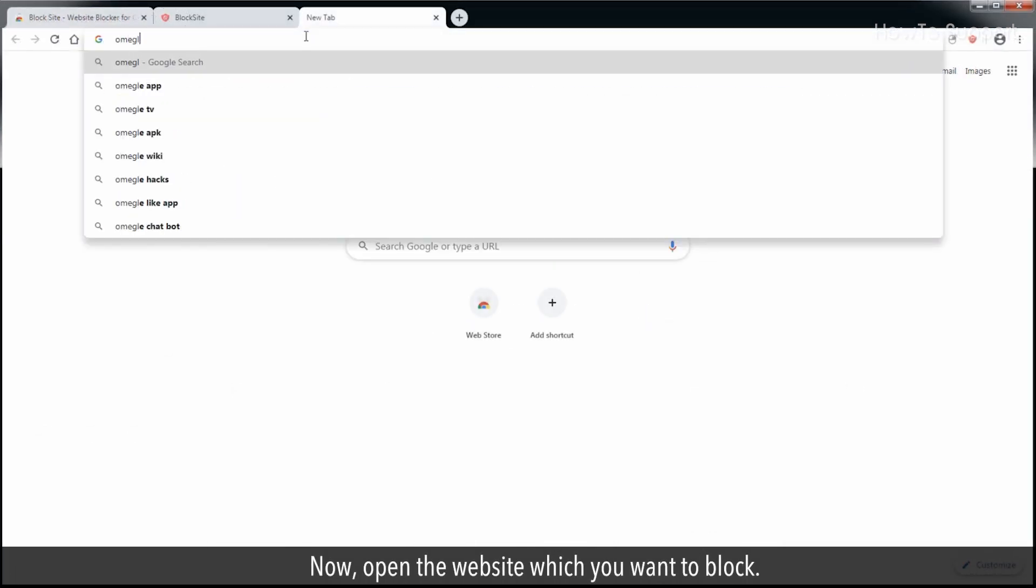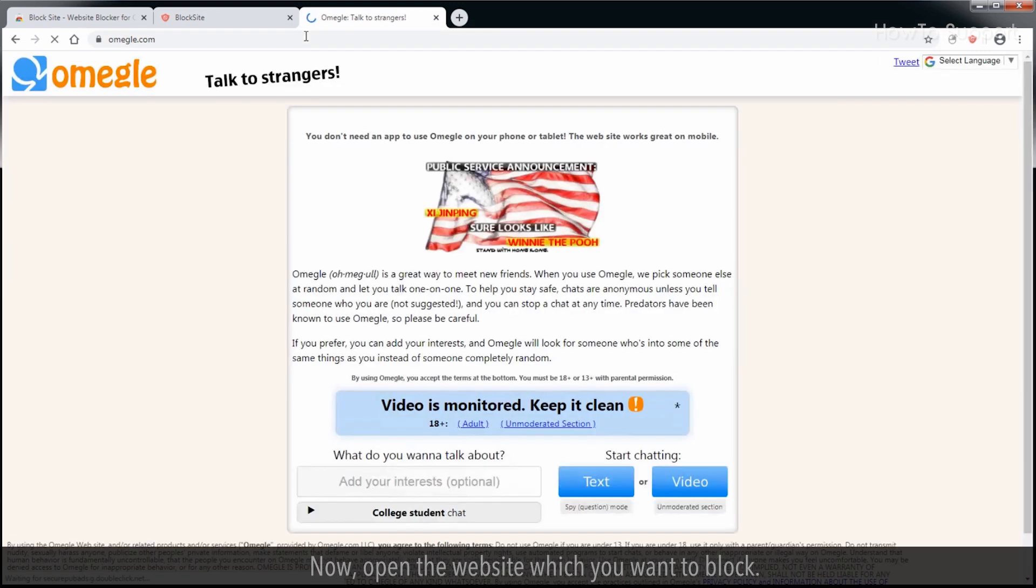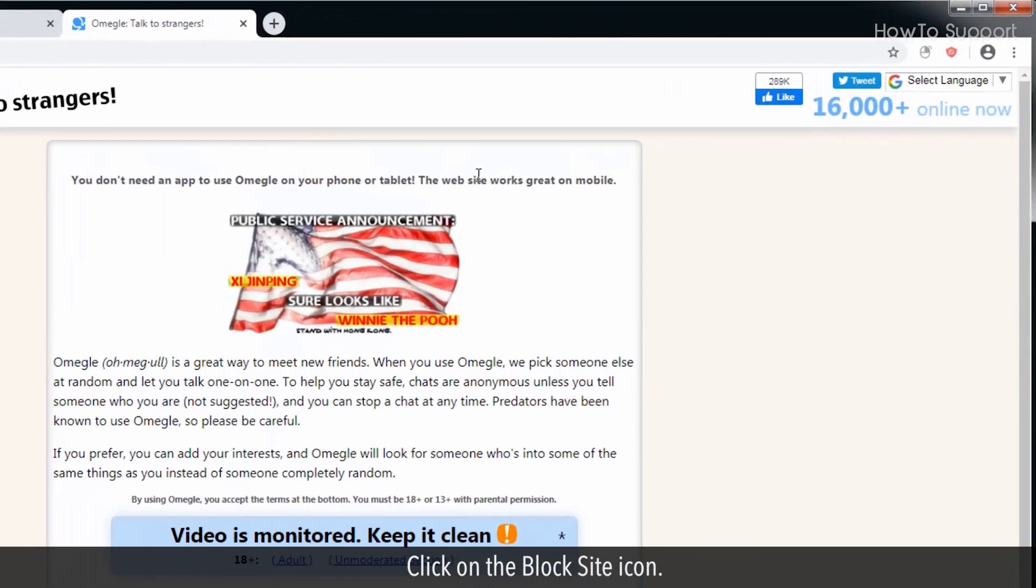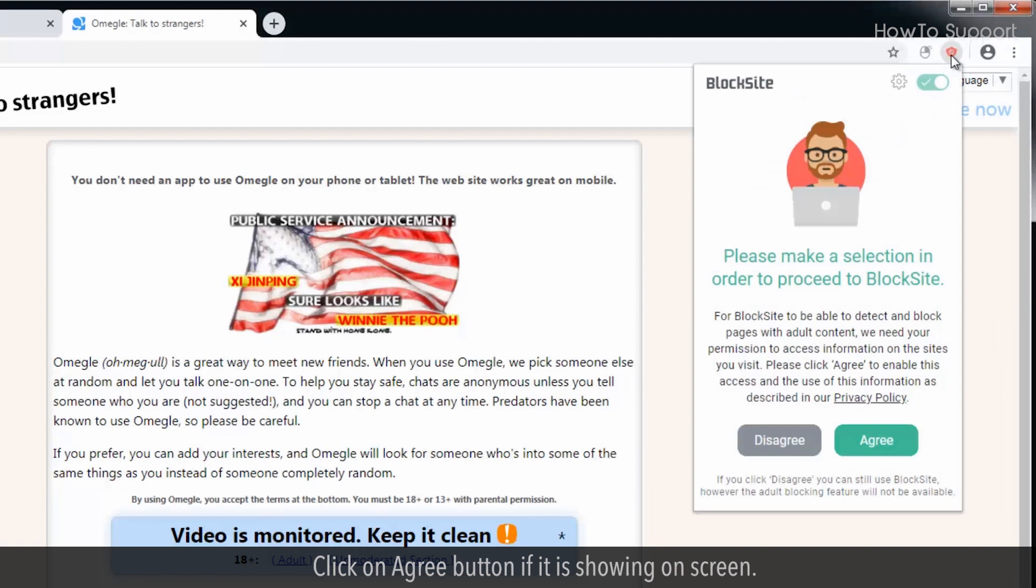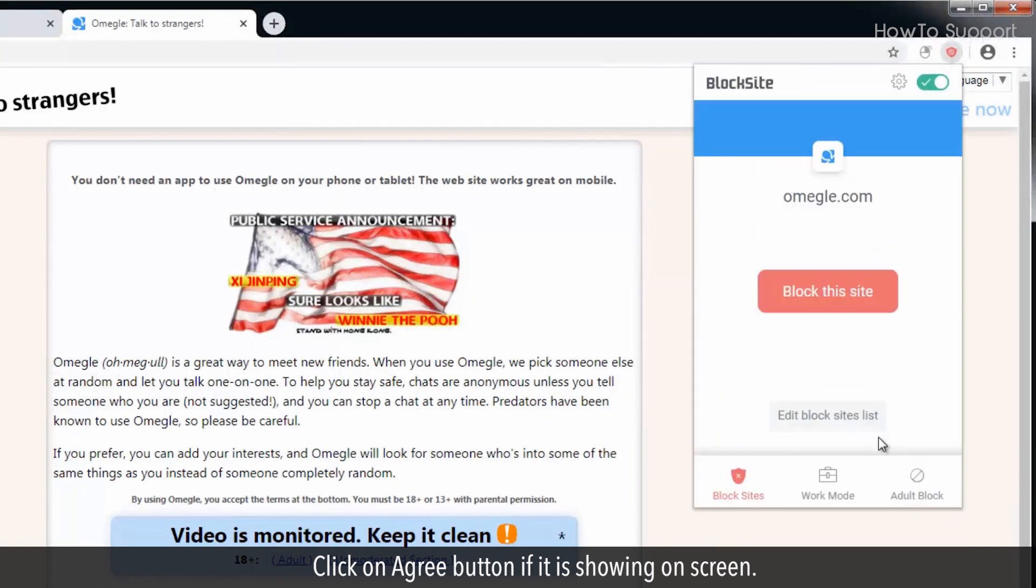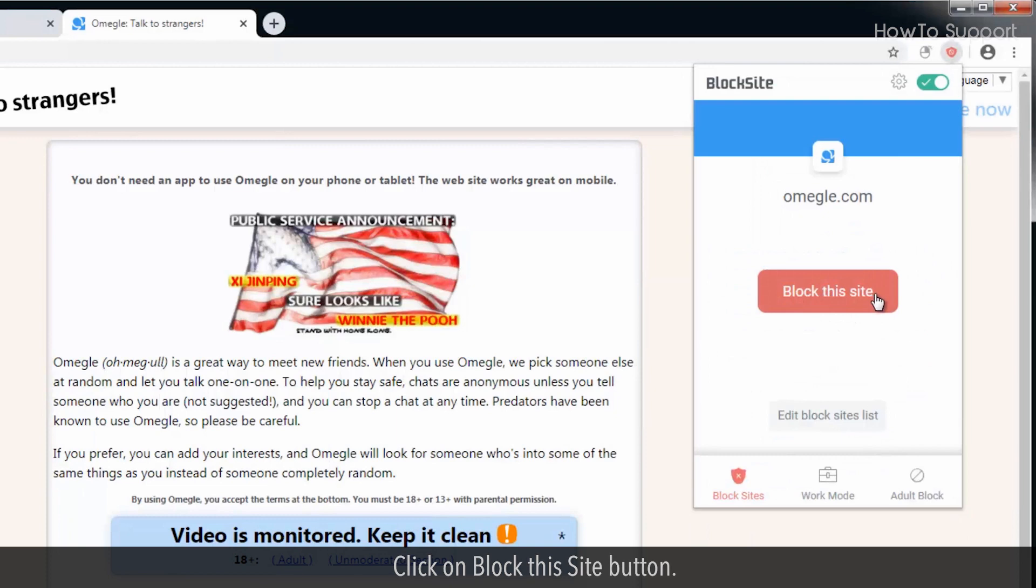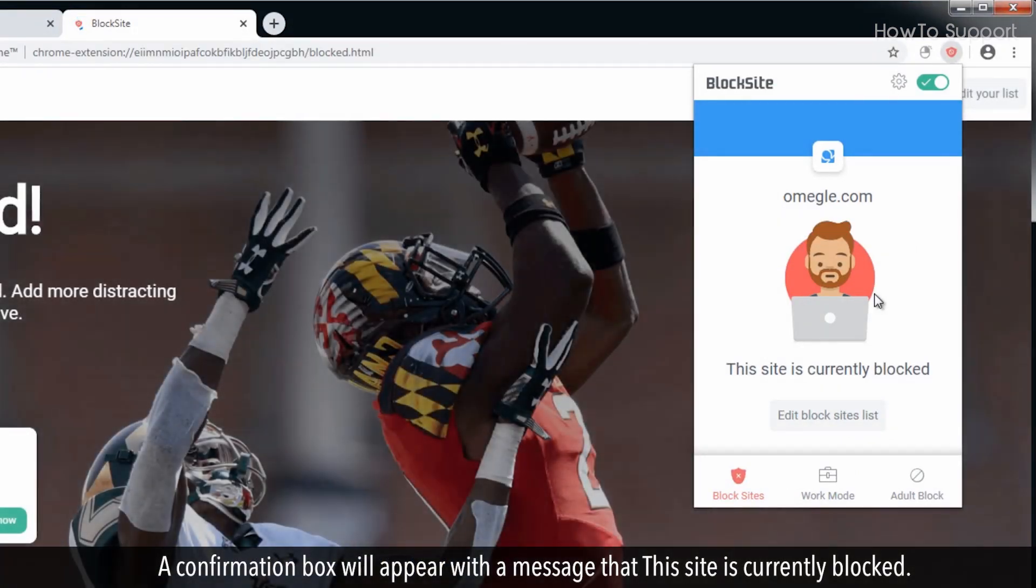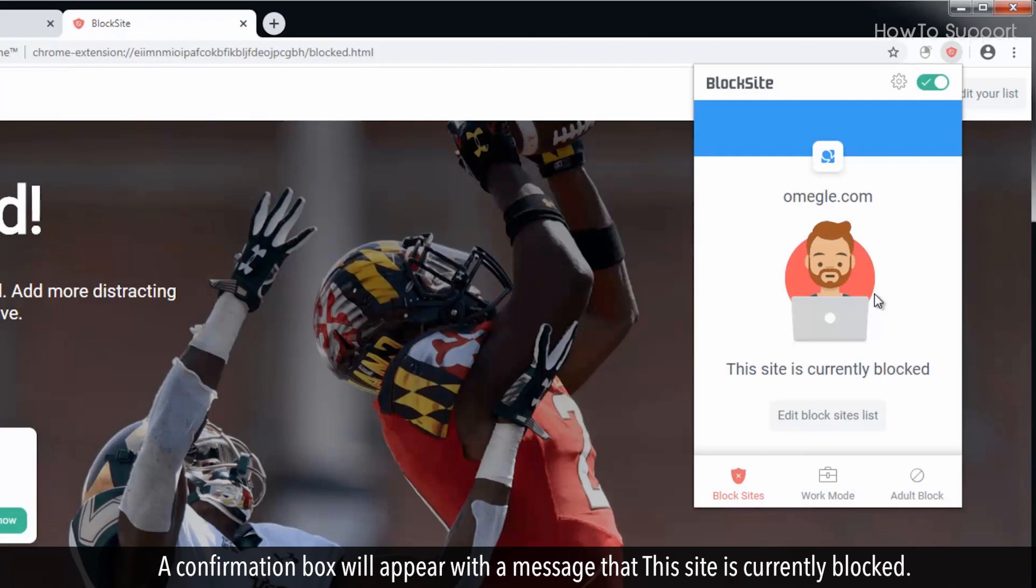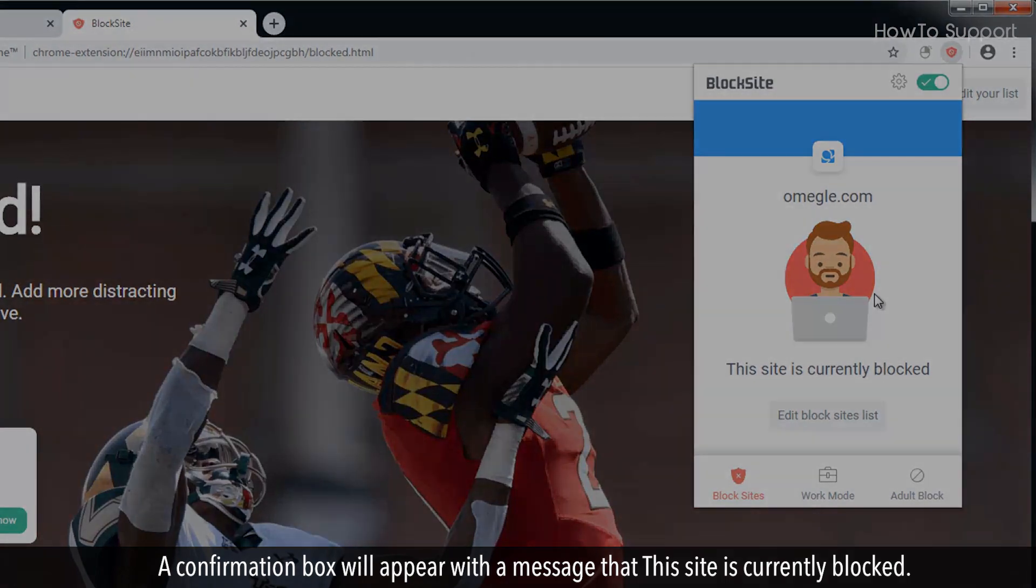Now, open the website which you want to block. Click on the Block Site icon. Click on the Agree button if it is showing on screen. Click on Block This Site button. A confirmation box will appear with the message that this site is currently blocked.